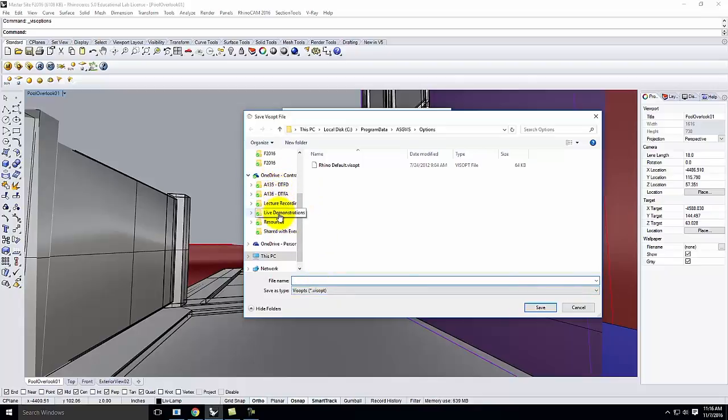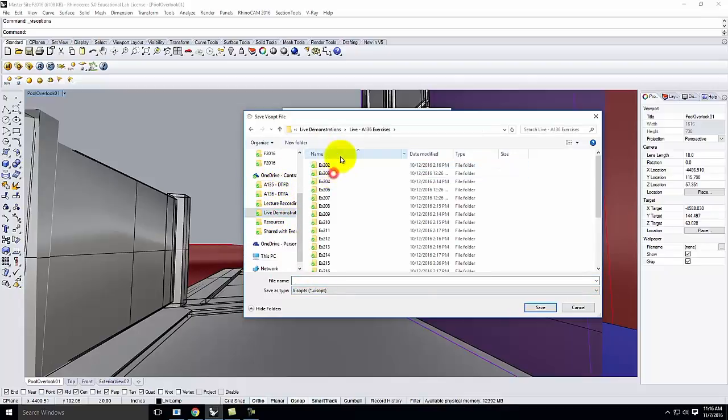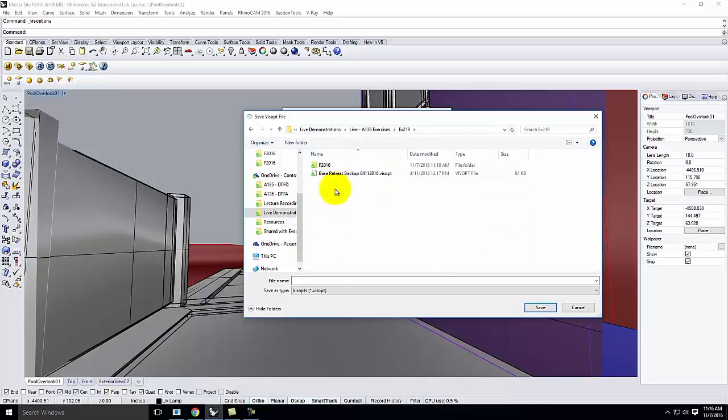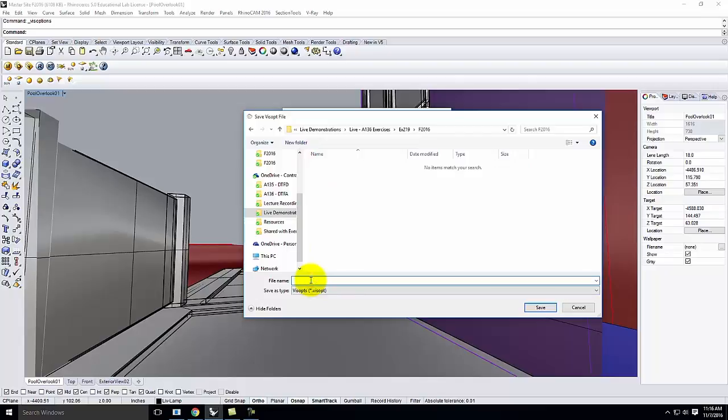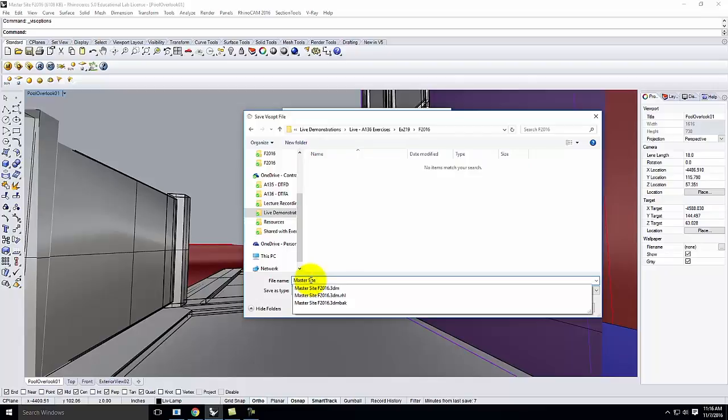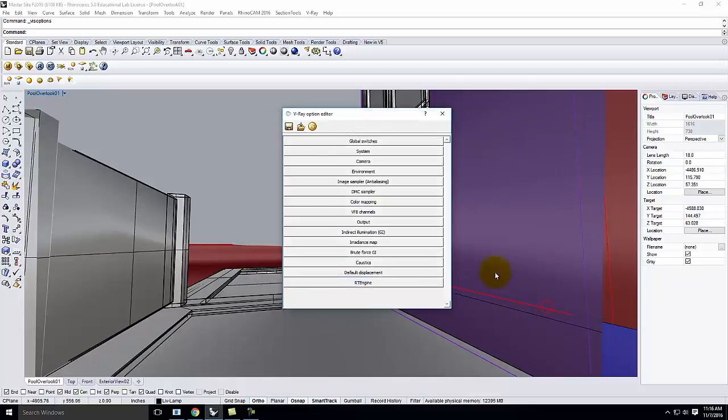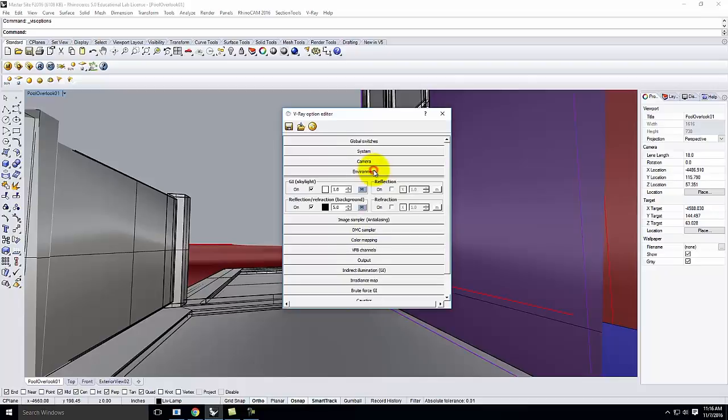If I wanted to continue with the same file, before I do anything, I'm going to go to my V-Ray options. In the V-Ray option editor at the very top, you may have seen there's a little save disk. This V-Ray option editor will allow me to save a VisOpt file which has my daytime information in it. At this point, before I change anything, I would go to my folder and save this as my master site day rendering settings. Then I'll go ahead and click save. That saves all of the settings that are in here.